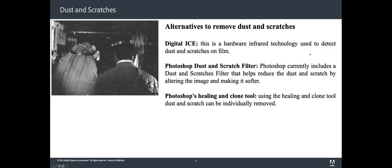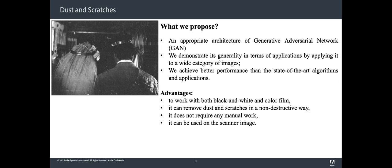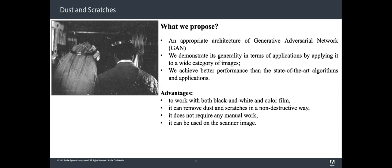In this paper, we propose a dedicated architecture of generative adversarial networks that specially addresses the problem of dust and scratches removal. To our knowledge, this is the first GAN applied to this problem that scales with image resolution and generates no distortion artifacts in the image.